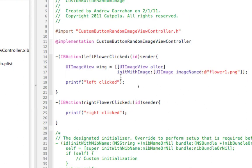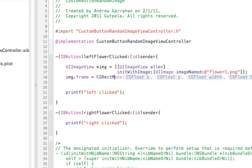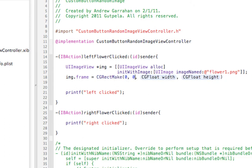So now we've created our image. Now we want to give it a frame — image.frame — and to give it a frame, we have to use a CGRectMake. We're going to make our rectangle at an x of zero, a y of zero, and a width of 50 pixels and a height of 50 pixels.